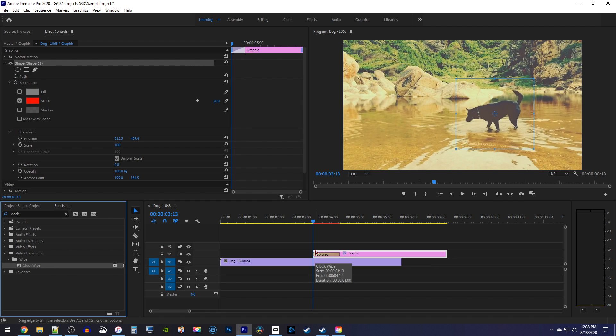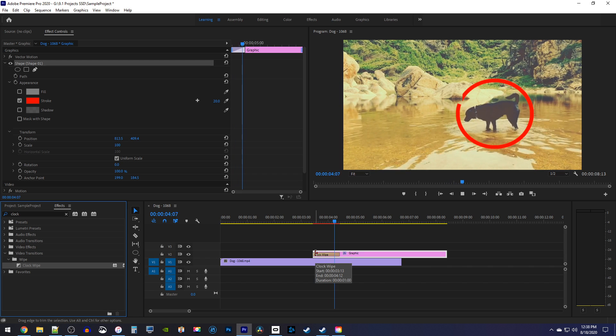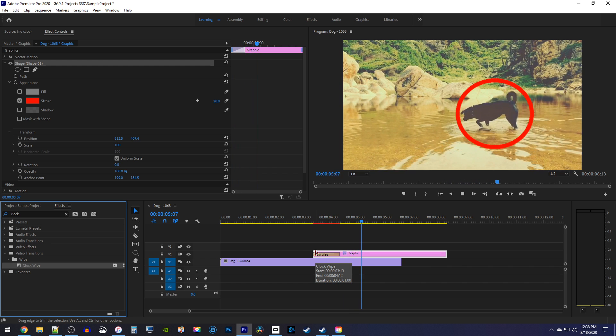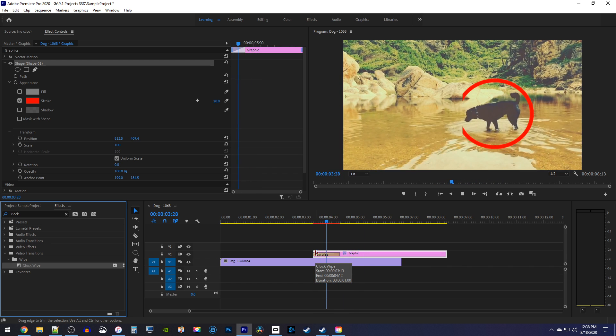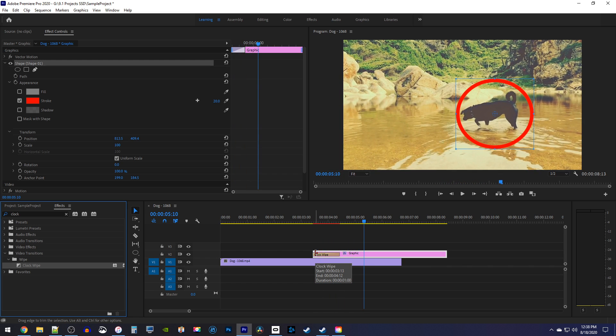Okay, now when I play this back, I have an animating circle, but it animates in a strange way because the clock wipe transition animates from the middle of the frame.